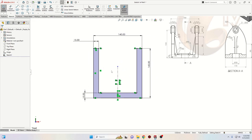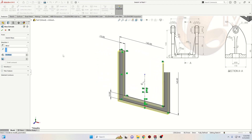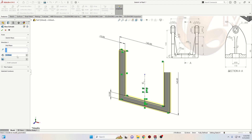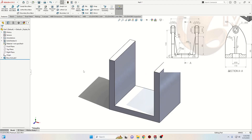Now this is the first sketch. Go to Features and use the Extruded Boss Base command. Here, instead of Blind, we'll select Mid Plane. And here will be 110. Press OK.